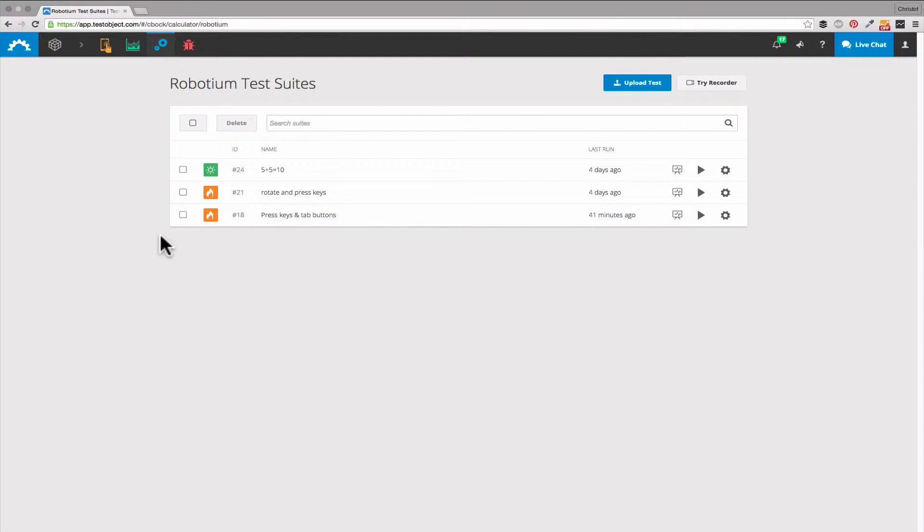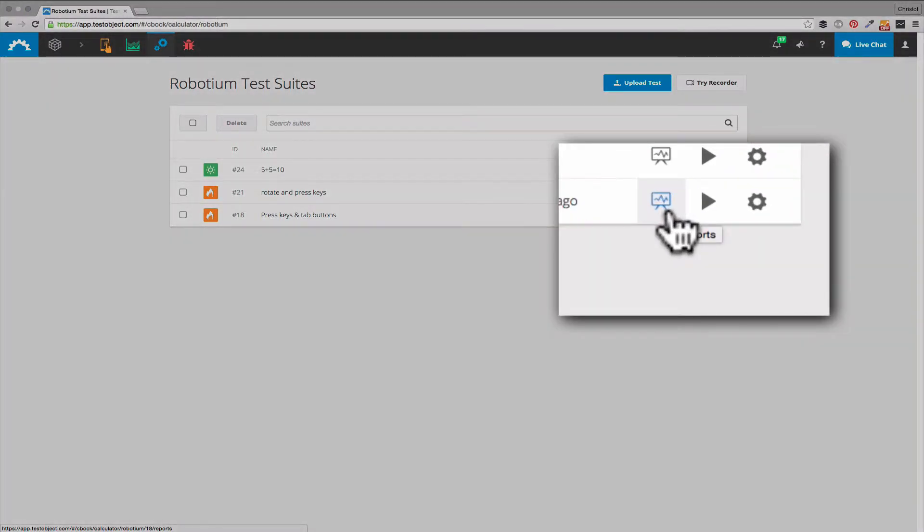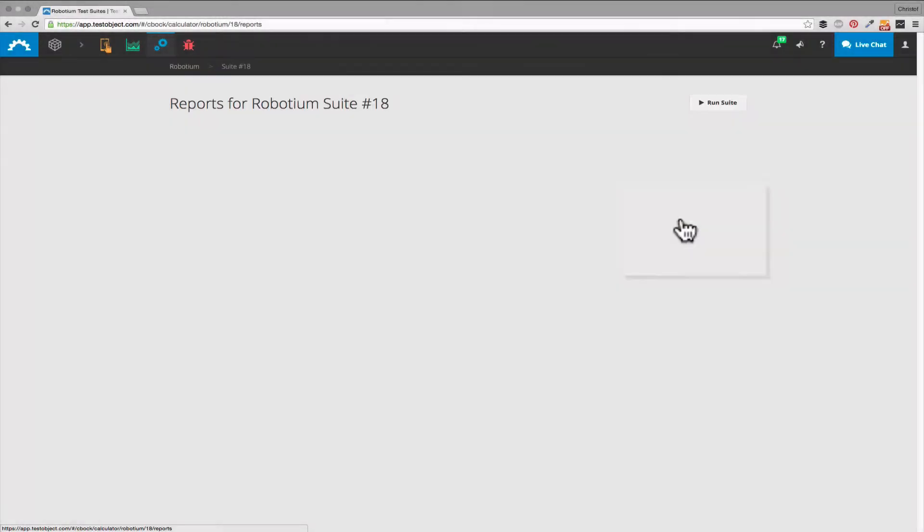From here we can directly start another test run, or what we will do now, have a look at all the reports for each test suite. With a click on this icon we can access the reports.